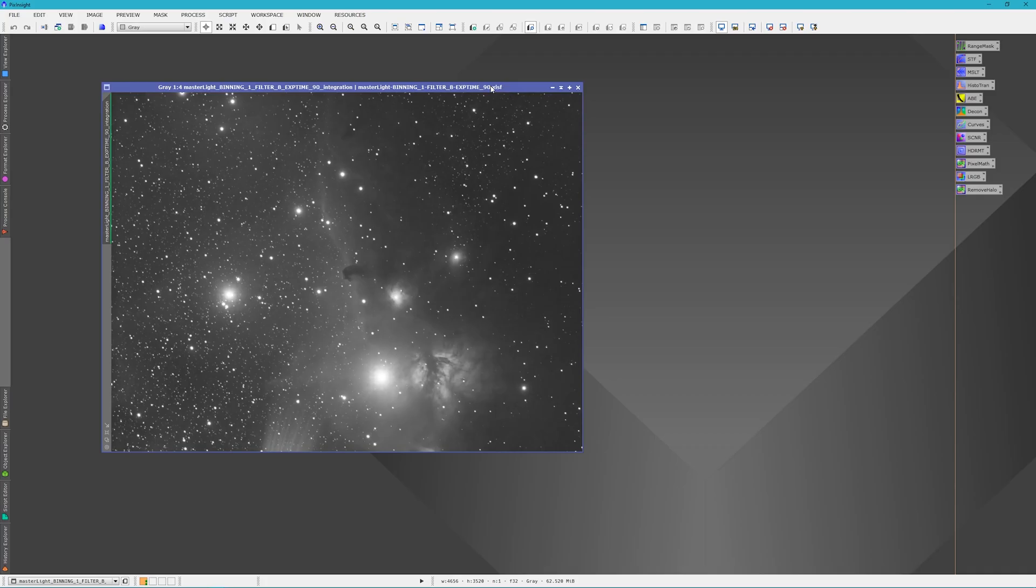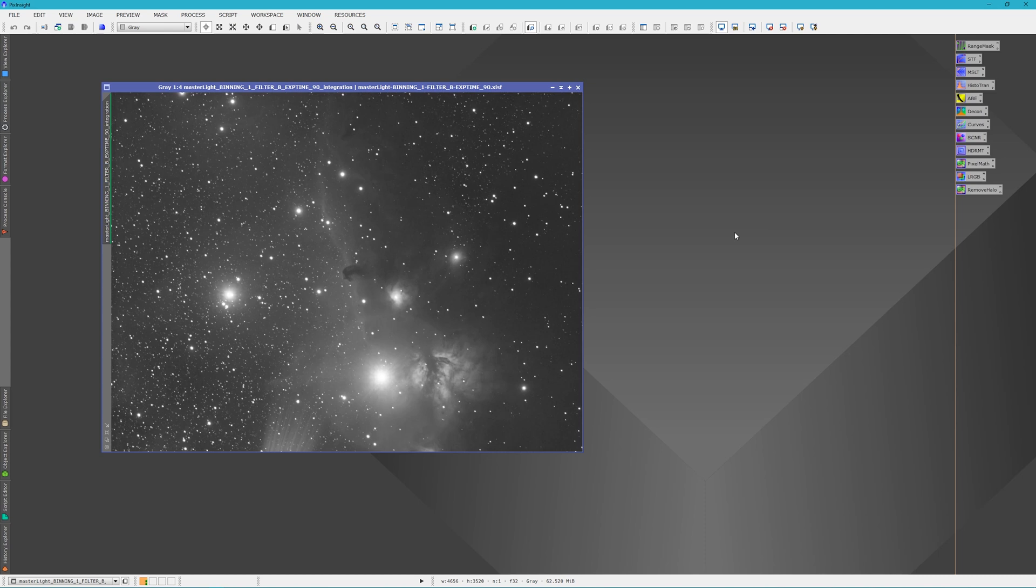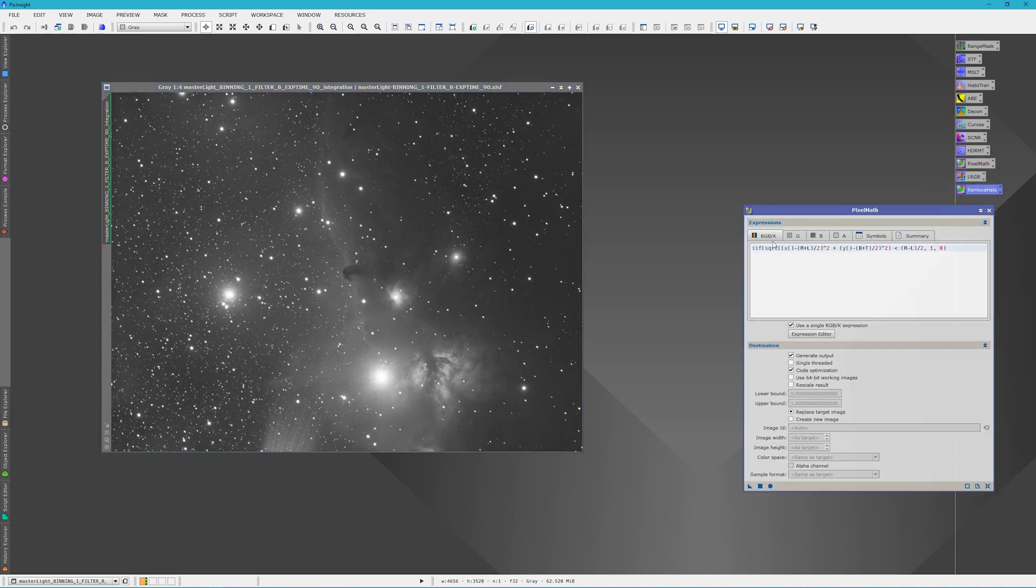So let's get started. I usually perform these steps after I've cropped my images and done a background extraction. However, I'm just going to open up the image and show you the steps, and then you can work it into your workflow the way it works for you.